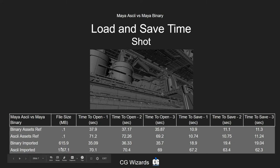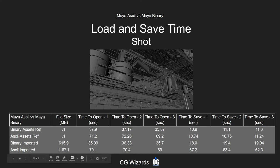When we imported all the assets, the file size was almost double comparing the binary shot versus the ASCII shot. Time to open was also about double: ASCII was 70 seconds to open as opposed to 35. Time to save was pretty radical — the binary took about 18 seconds to save the entire 615 megabytes, whereas the ASCII took 67 seconds to save the ASCII shot.